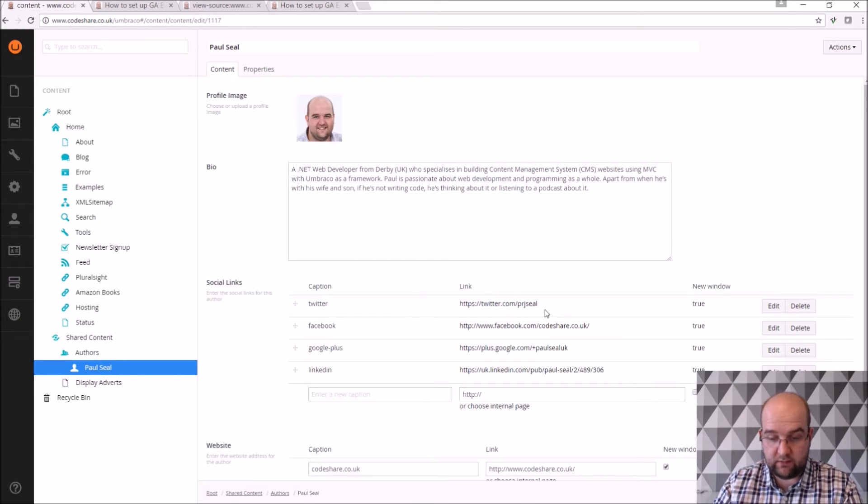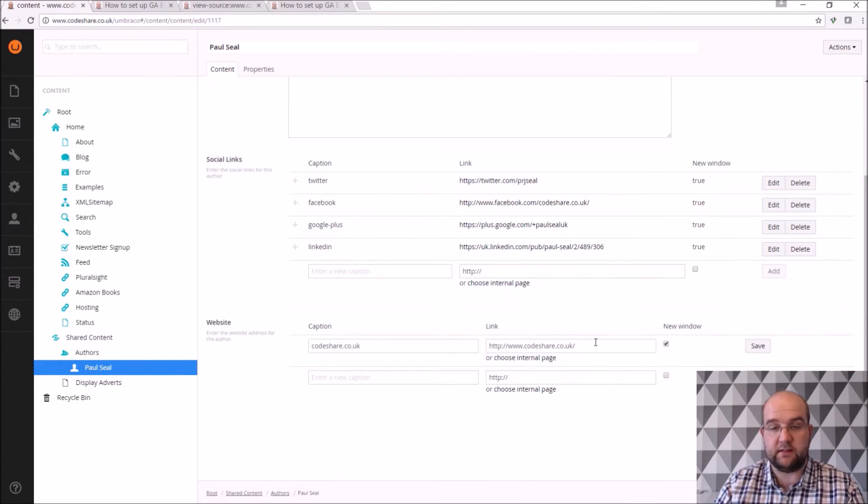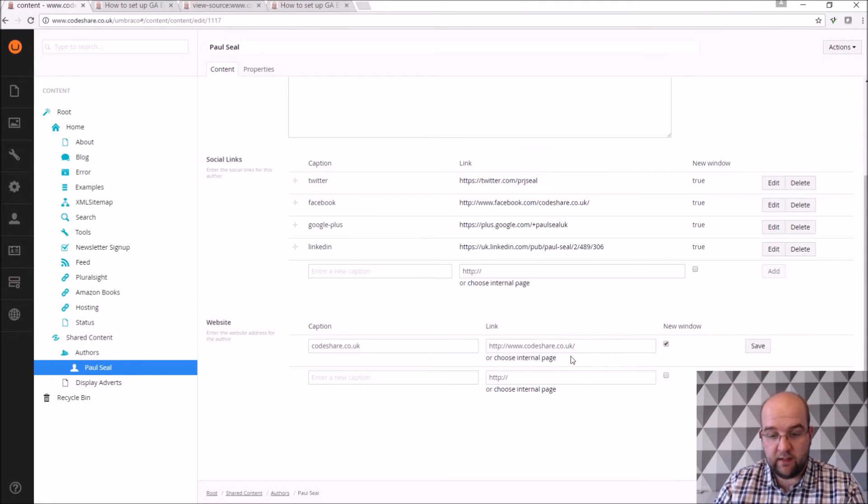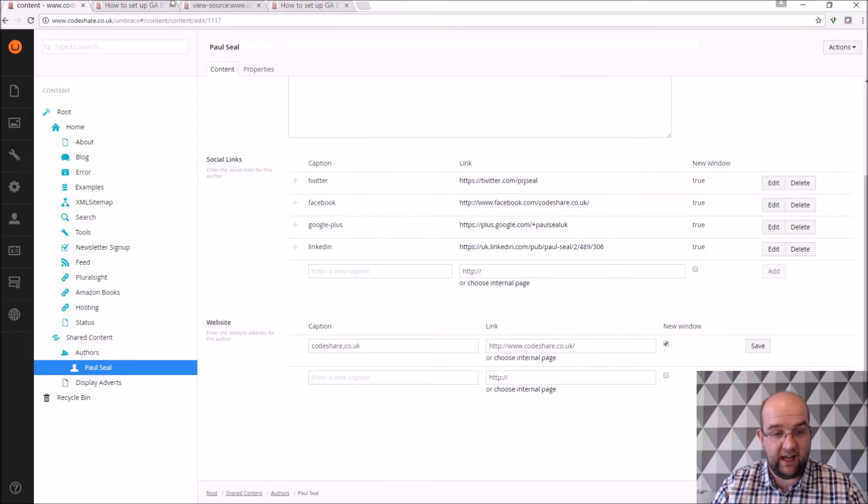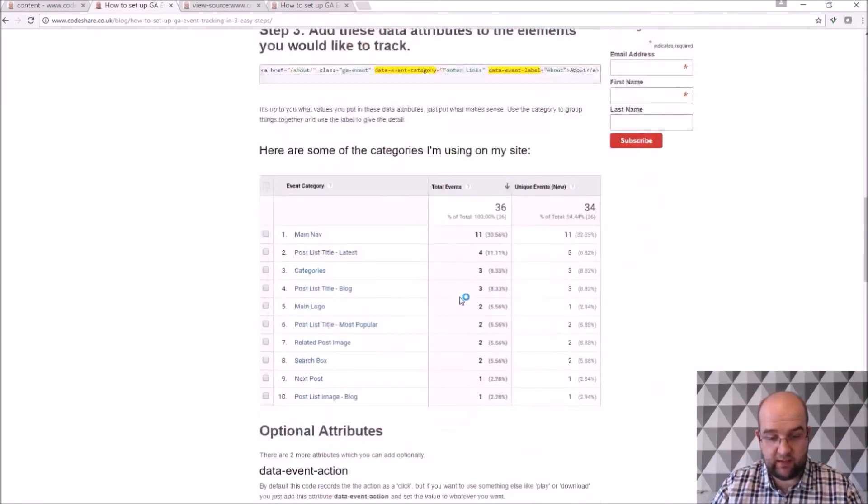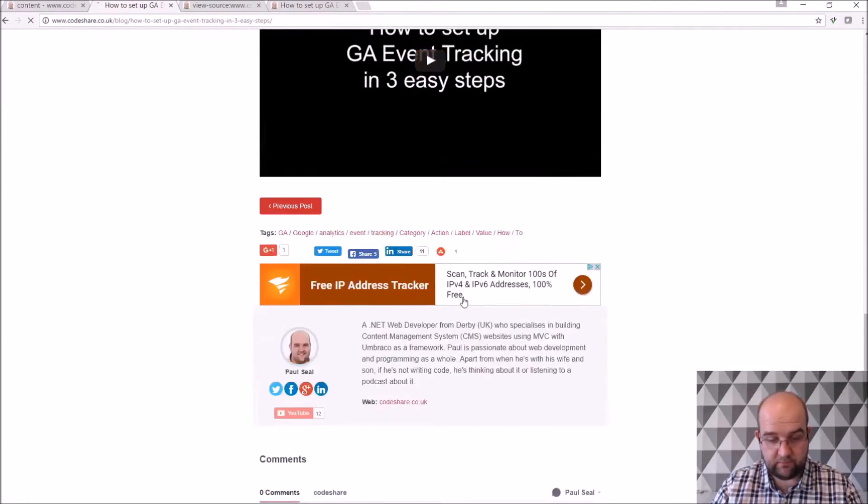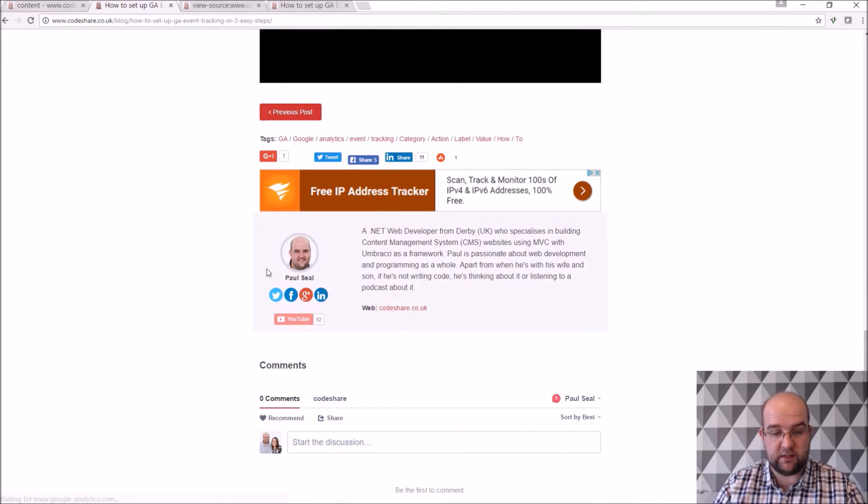My social links to all my different accounts, and then the website. So when there are other authors that aren't part of CodeShare, they'll be able to showcase their website URL on there as well. And this shows up in here, in this author block that goes at the bottom of each of my blog posts.